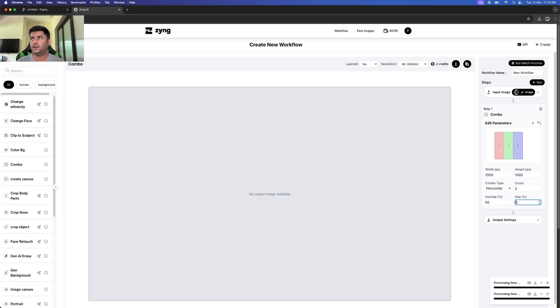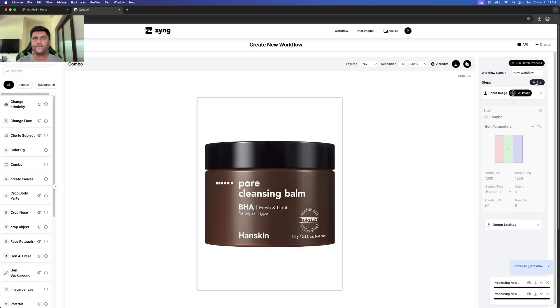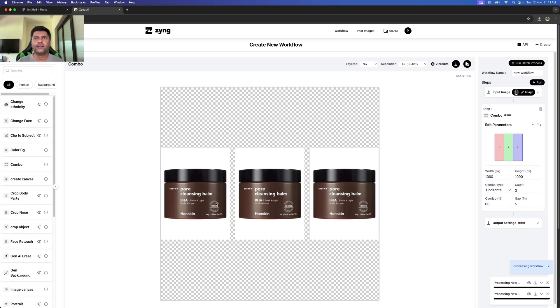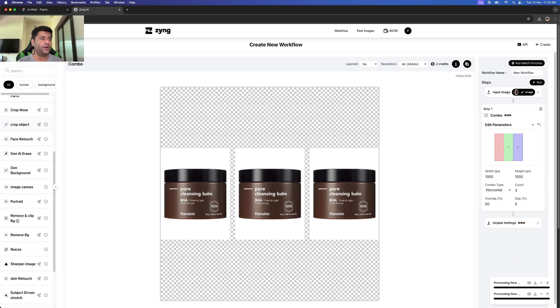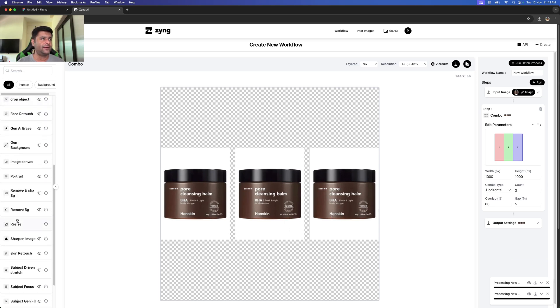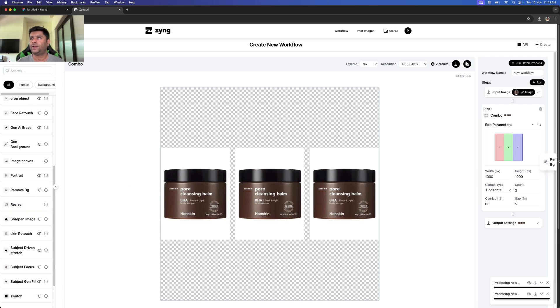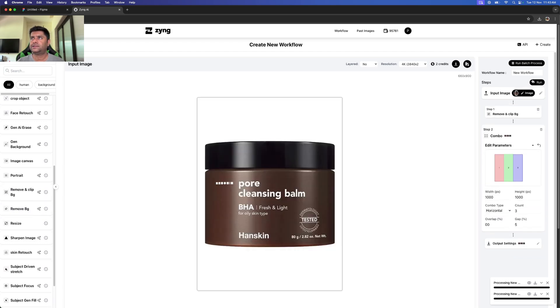Once I'm done with this, I can quickly run, and here I'm able to see that it has created the combo product for me. But in this case, I've actually not removed the background, so I'm going to quickly go ahead and select remove and clip background and bring it right in the middle.